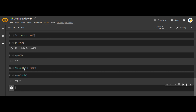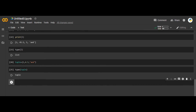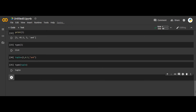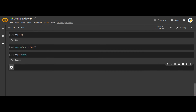A tuple is also a collection of objects of different data types. What is the difference between a list and a tuple? We will see that later — it is a bit complex for this stage. And there is one final data type called dictionary.